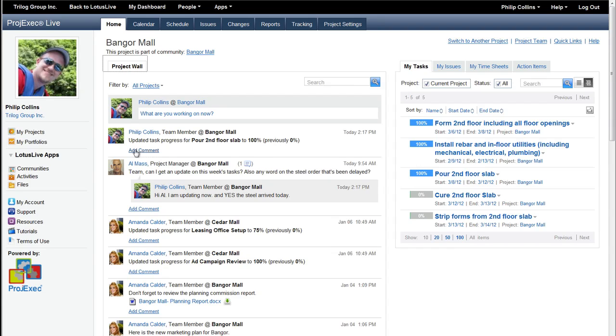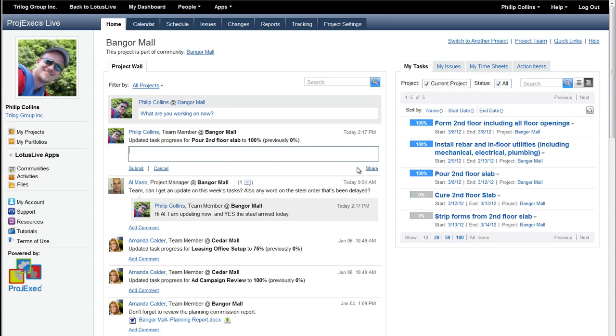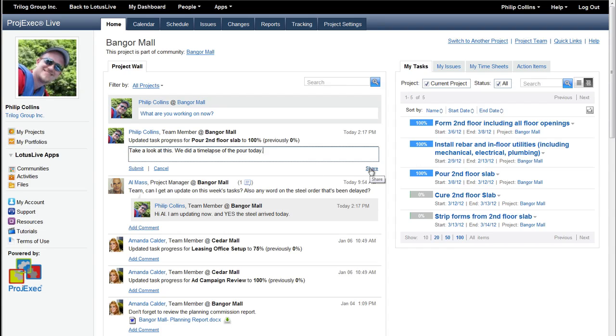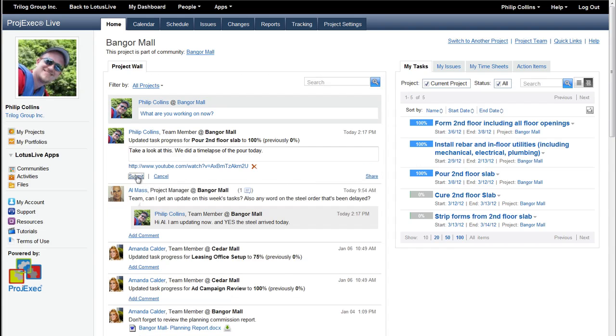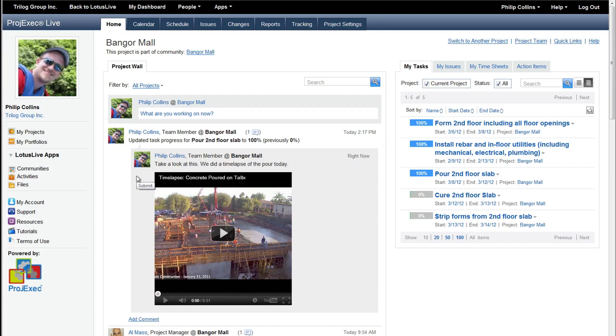Now, Phil's got something special up his sleeve on this as well. He says, take a look at this, we did a time lapse of the pour today. And he's going to share, I just had to get the link, sorry about that. He's going to share the link and submit it. And so now we see that Al's asked a question, Phil's answered it, Phil's updated a task, and he has updated a video on the project wall.